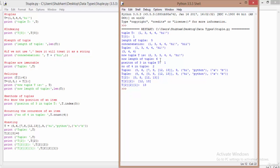Tuples have several useful methods. The index() function finds the position of a value: t.index(3) returns 1 because 3 is at index 1. The count() function counts occurrences of a value: t.count(4) tells us how many times 4 appears in the tuple — the answer is 2, so it prints 'number of 4 in tuple: 2'.